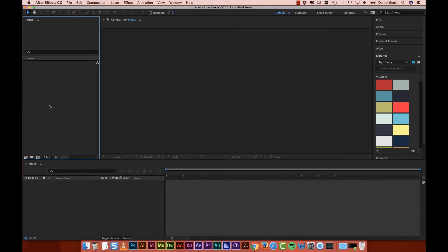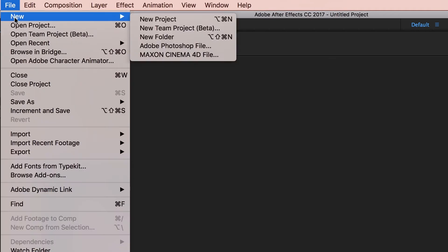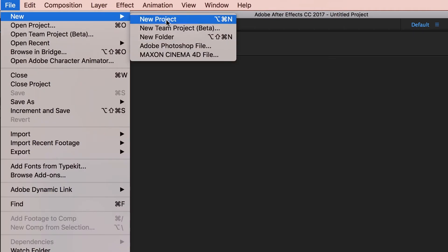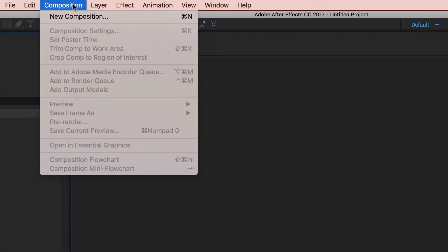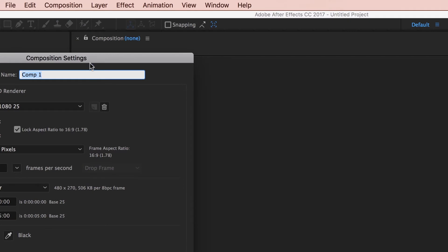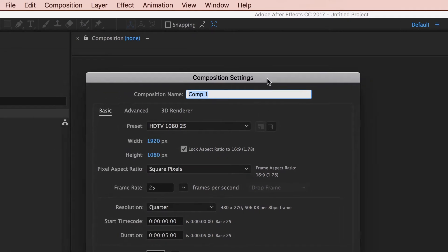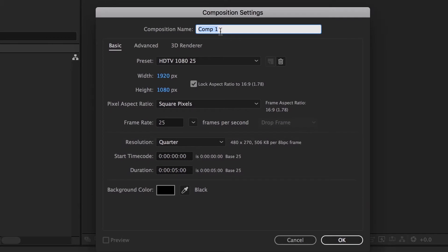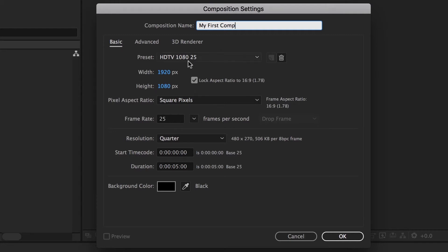So we're going to create our first comp. You'd think you'd go to File > New — nope. Under Composition, New Composition. So there are two ways of creating a comp: you go Composition > New Composition like we are here. You give your comp a name — so this is going to be 'my first comp.' And in here there's a lot of settings.